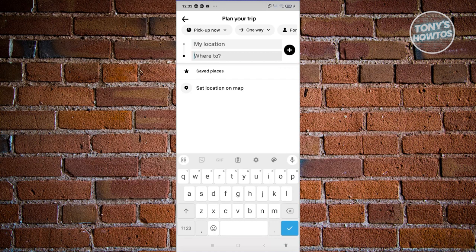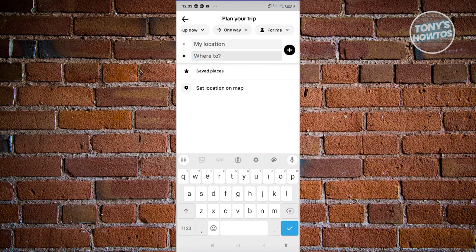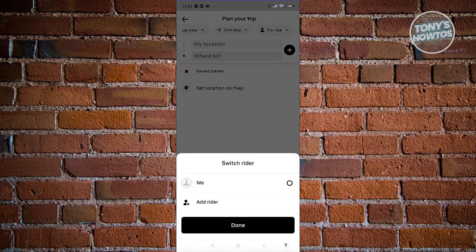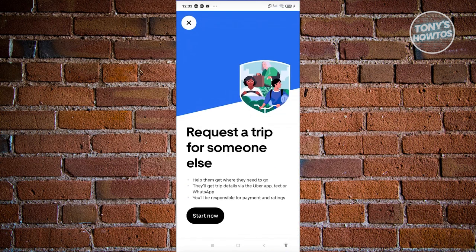From here, we need to change a few settings. At the very top, just underneath the plan your trip section, you have pick up. Now, one way. For me in this case, instead of choosing for me here, go ahead and click on it. From here, choose Add Rider.